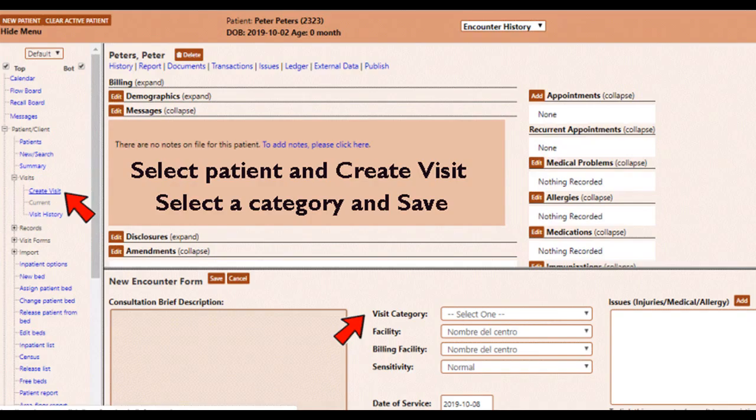The encounter requires a selected patient, the create encounter option, and the category of the encounter.